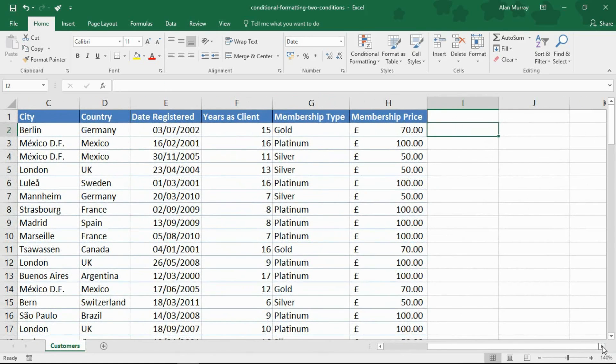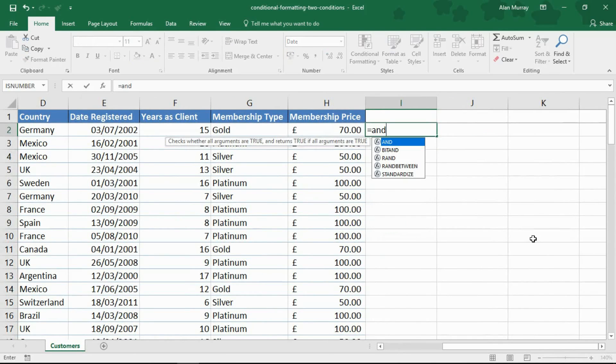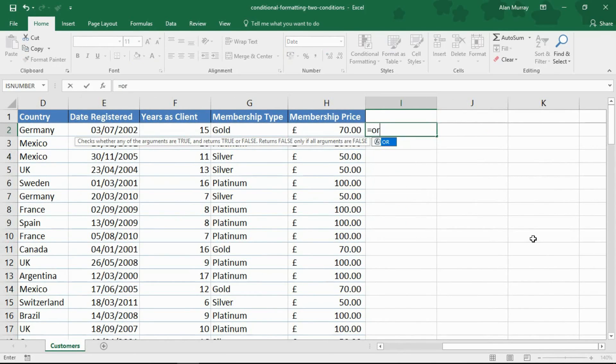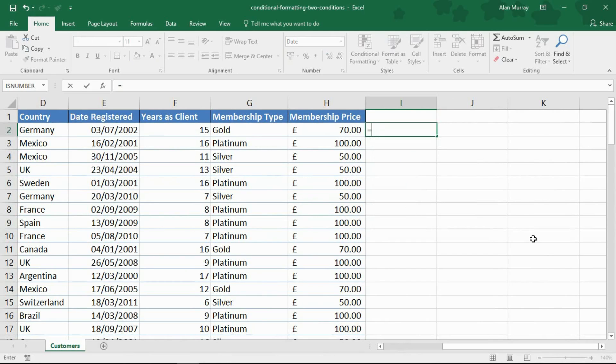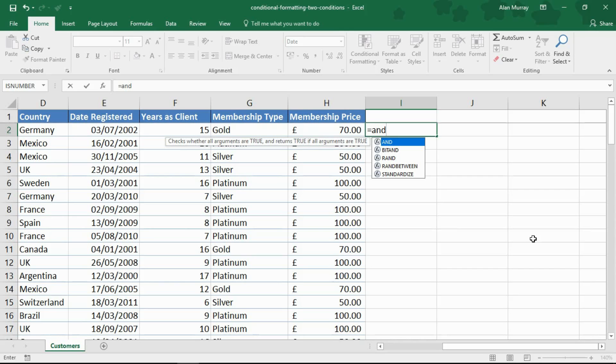What we need is to use either the AND or the OR functions when you're testing multiple conditions. In this example I need the AND function because I need to ensure that both conditions are true. They have been with us for 10 or more years and they are a platinum member.